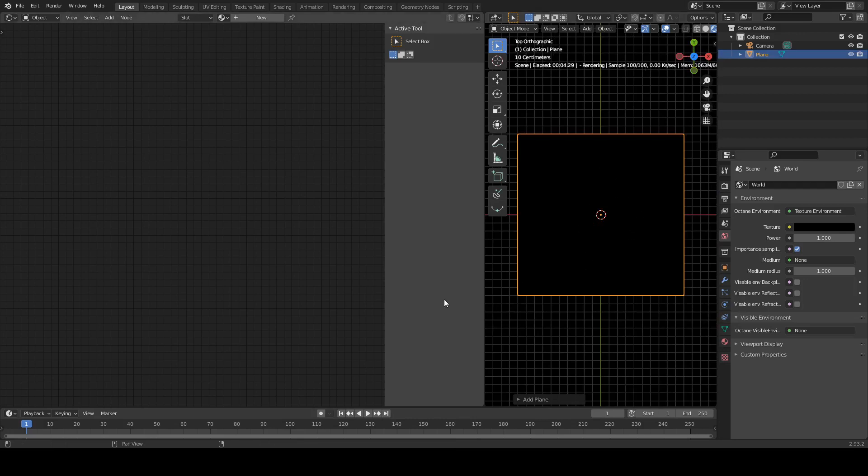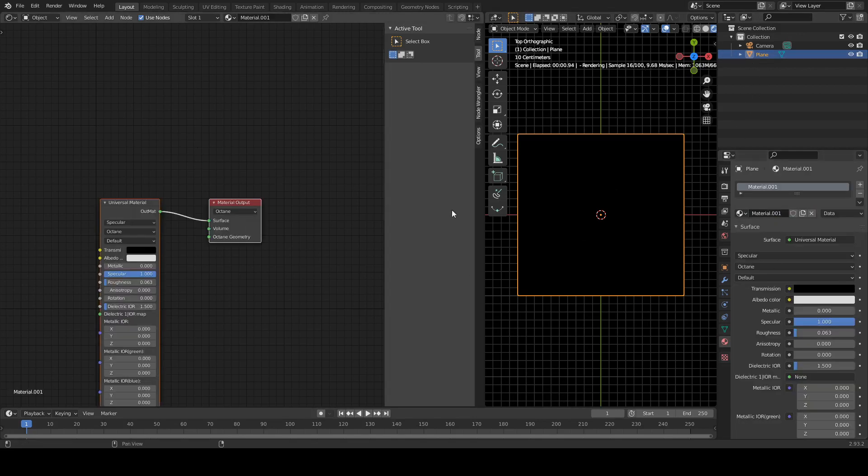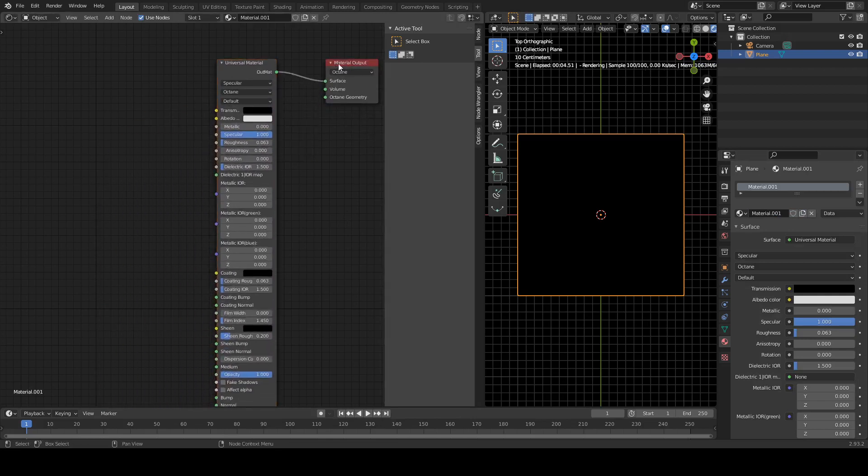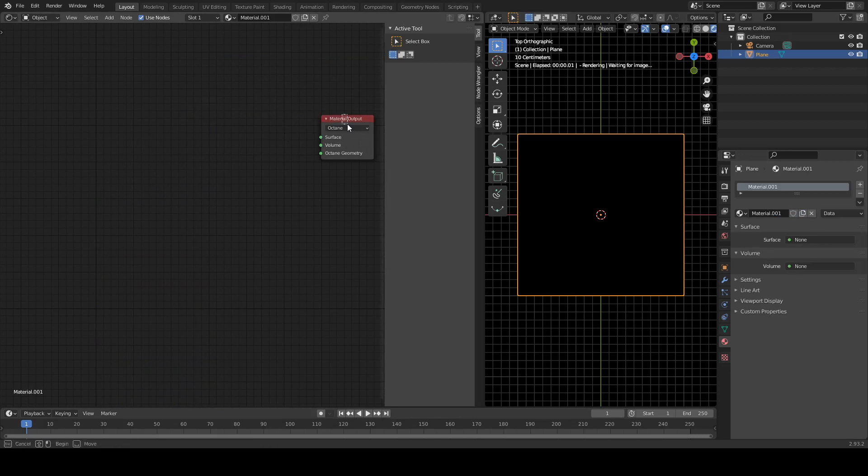Okay, so we need to start creating our material. Let's click New over here, and we get this created for us automatically, but we don't need this one, so I'm going to delete that.